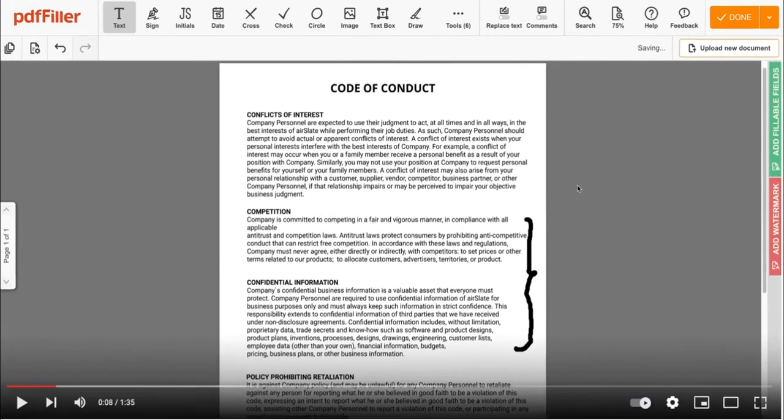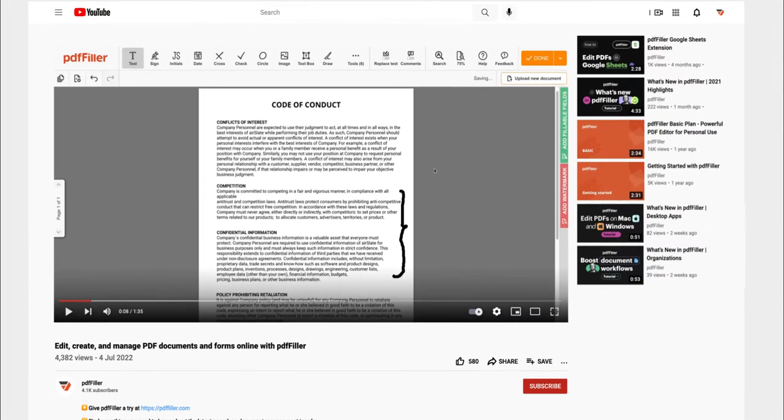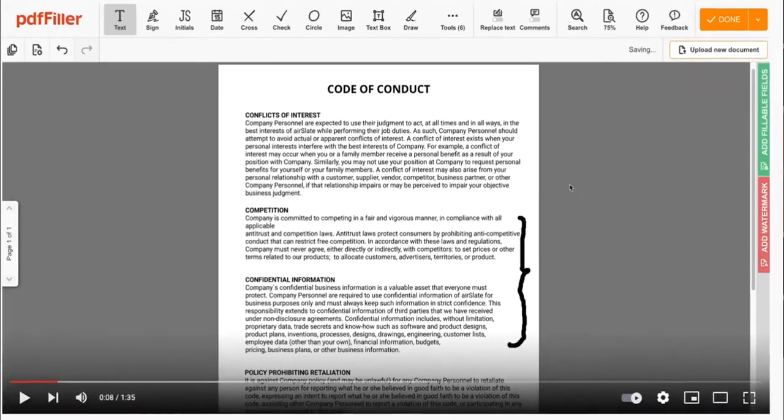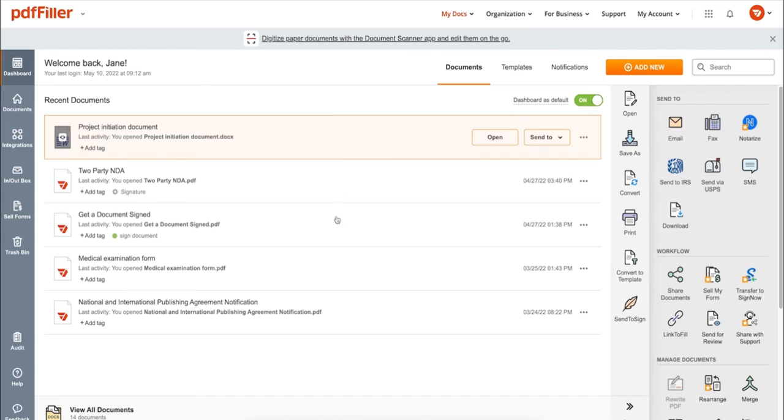If you work with PDF documents on a regular basis, click the link in the description and try PDFfiller for a period of 30 days absolutely for free.